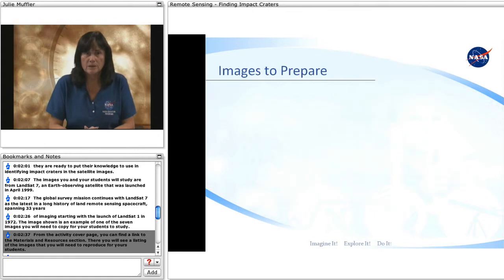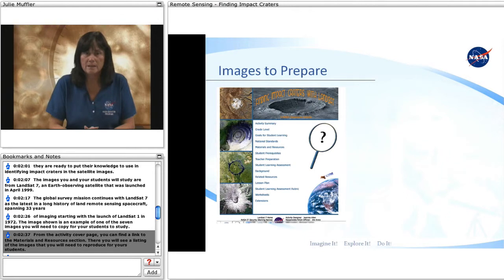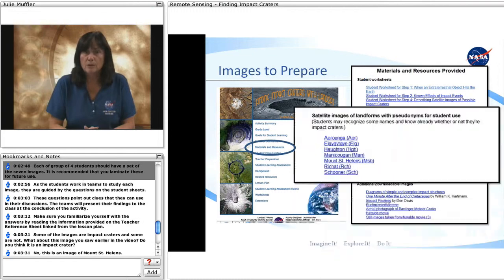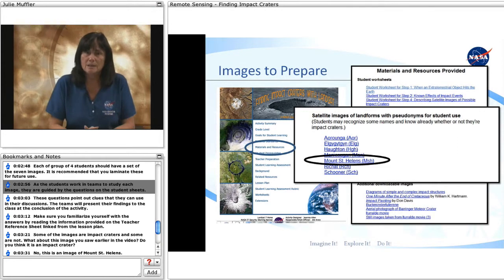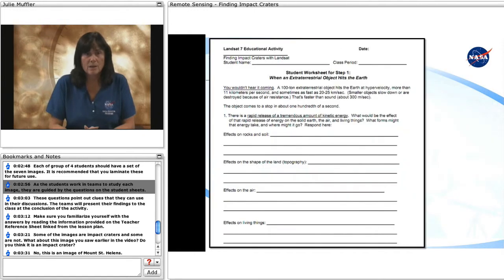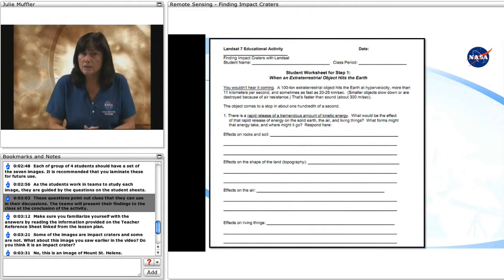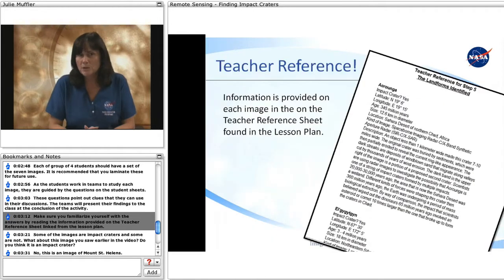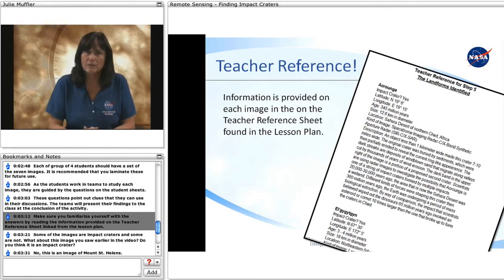From the activity cover page, you can find a link to the materials and resources section. There you will see a listing of the images that you will need to reproduce for your students. Each group of four students should have a set of the seven images, and it is recommended that you laminate these for future use. As the students work in teams to study each image, they are guided by the questions on the student sheets. These questions point out clues for discussion, and the teams will present their findings to the class at the conclusion of the activity. Make sure you familiarize yourself with the answers by reading the information provided on the teacher reference sheet linked from the lesson plan.